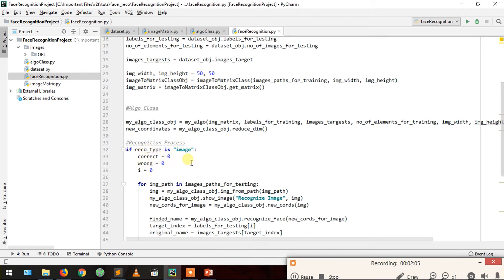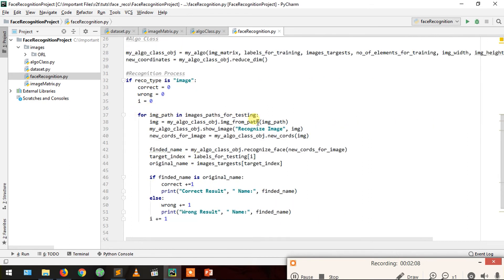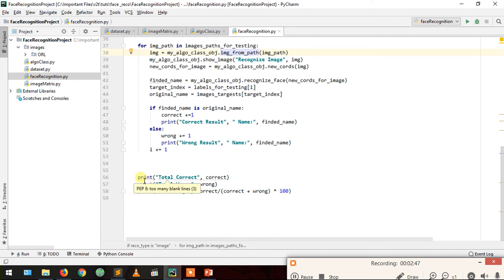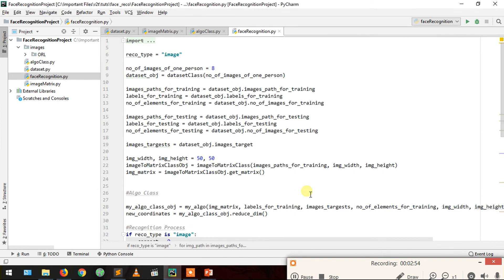After that the recognition process starts. We check if recognition type is image and initialize correct=0, wrong=0, and i=0. We loop over images paths for testing, read each image using image from path, display it using show image, get new coordinates from the algorithm class, and call recognize this face to get the predicted name. We compare it to the original name found via target index. If correct we increment correct and print the result; otherwise we increment wrong. At the end we print total correct, total wrong, and percentage. In the next video I'll show how to recognize a face in video or group images. Thank you for watching, like and subscribe.